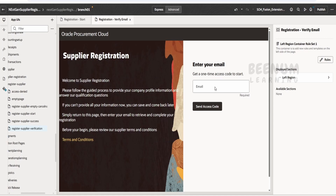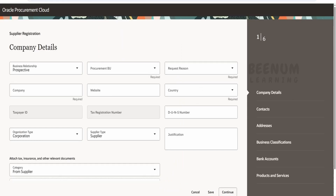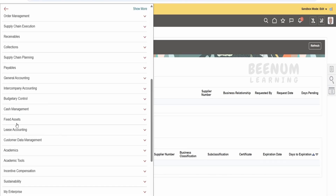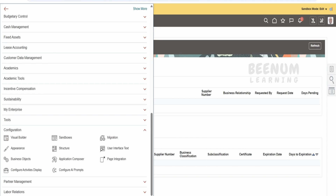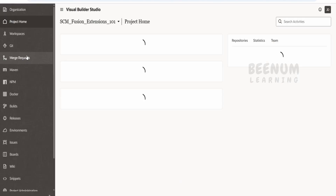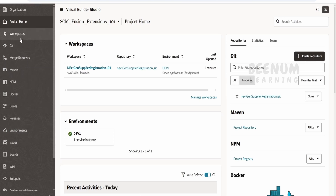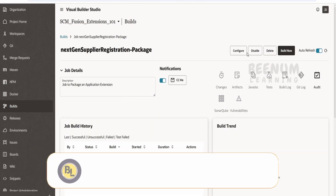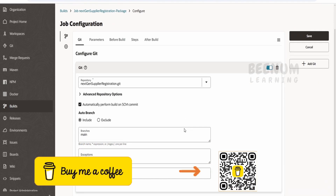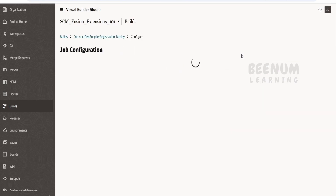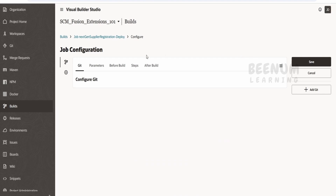In this class we learned: how to navigate to Visual Builder by going to the navigator on the left top corner, then Configuration > Visual Builder. We created the project for personalizing the Redwood page, created the workspace, and set up the environment. Oracle automatically creates build jobs that will deploy our changes directly into the fusion instance. Under Packaging you will see all the steps needed to package our API, which subsequently triggers the deploy job.